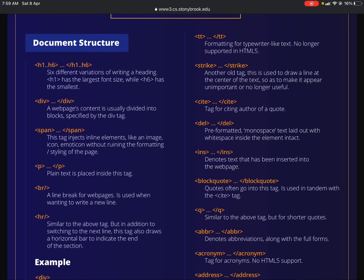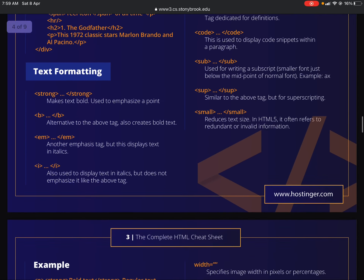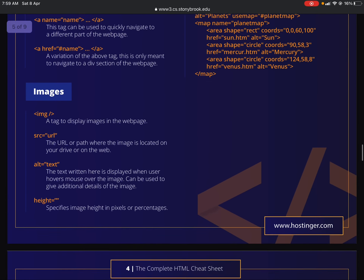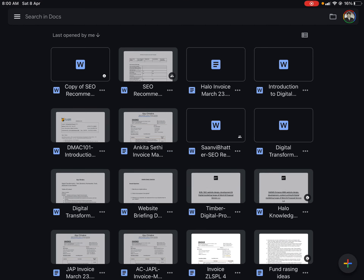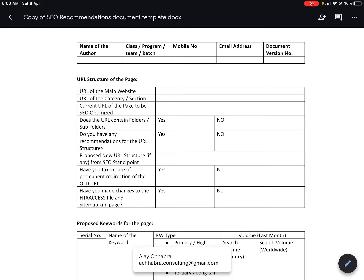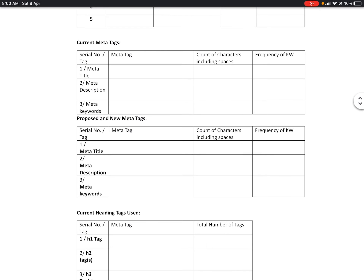H1 through H6 are different variations for writing a heading — H1 has the largest font size while H6 has the smallest. H1 tags are important. From an image standpoint, we have the alt tag. The alt tag text is displayed when a user hovers their mouse over an image and can give additional details. The alt tag may contain keyword-rich content because Google cannot read images but can read the alt tag in the HTML code. The primary meta tags are meta title, meta description, and meta keywords.